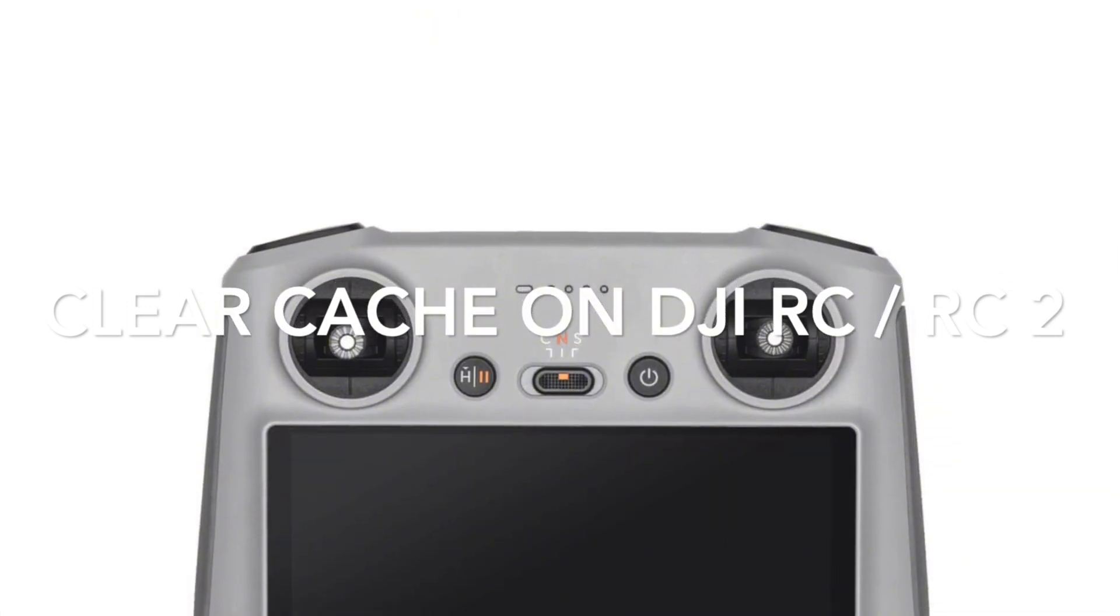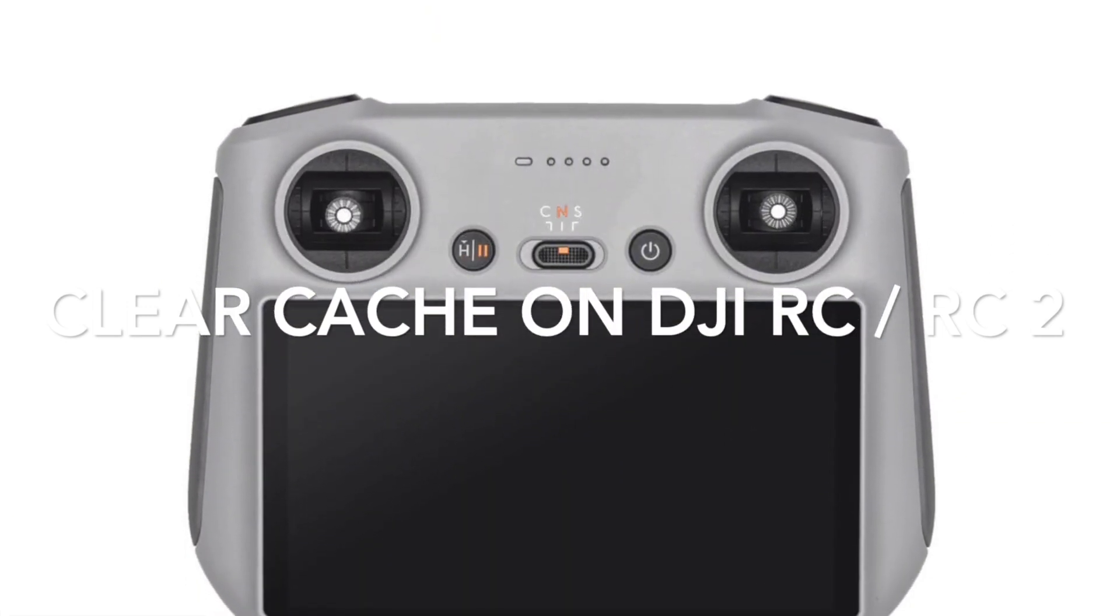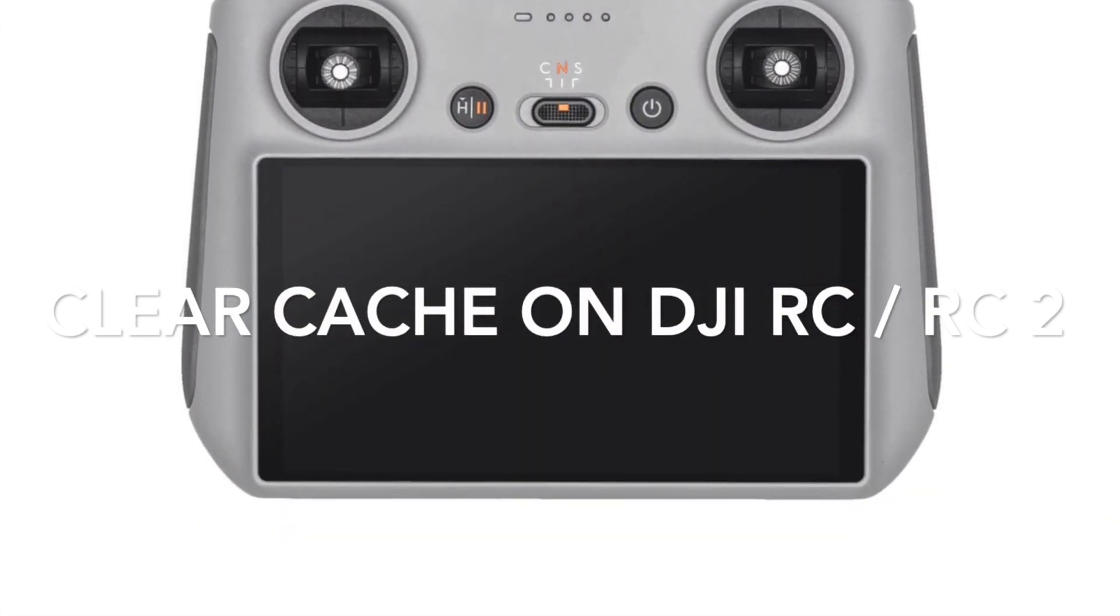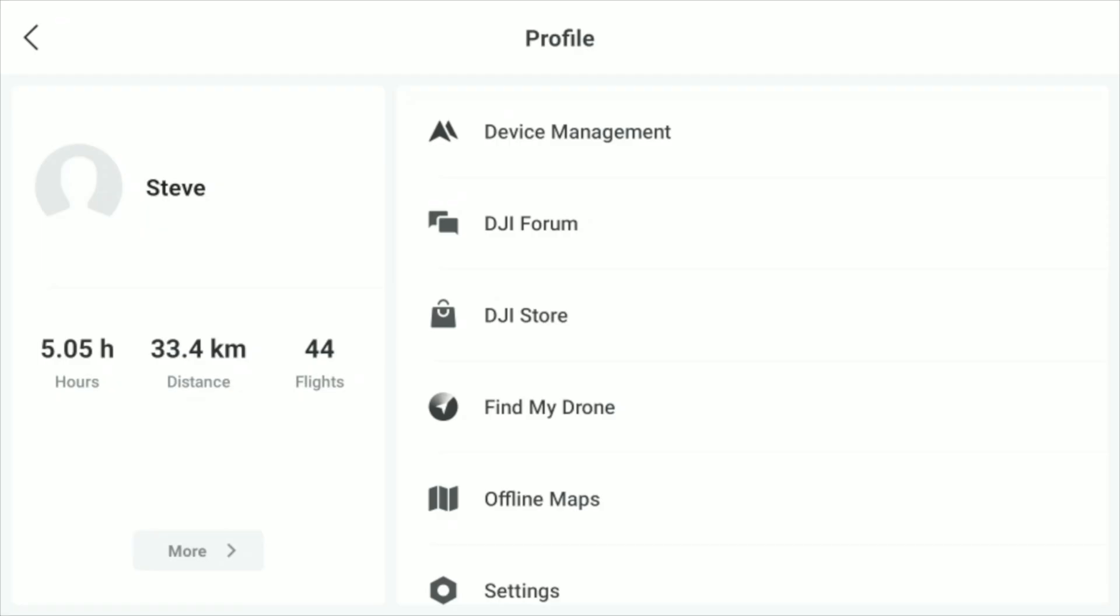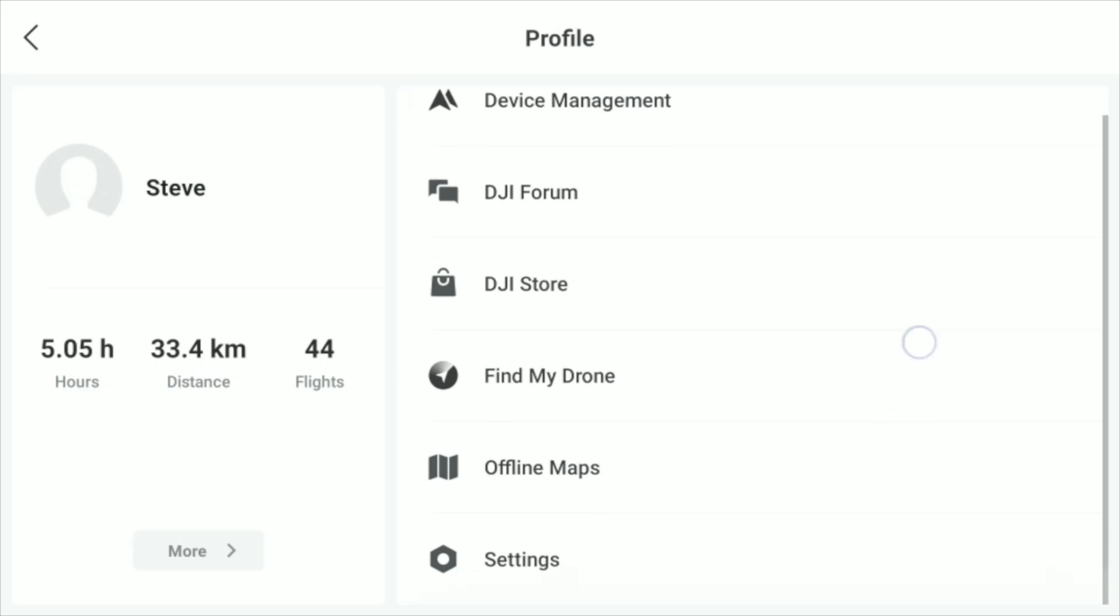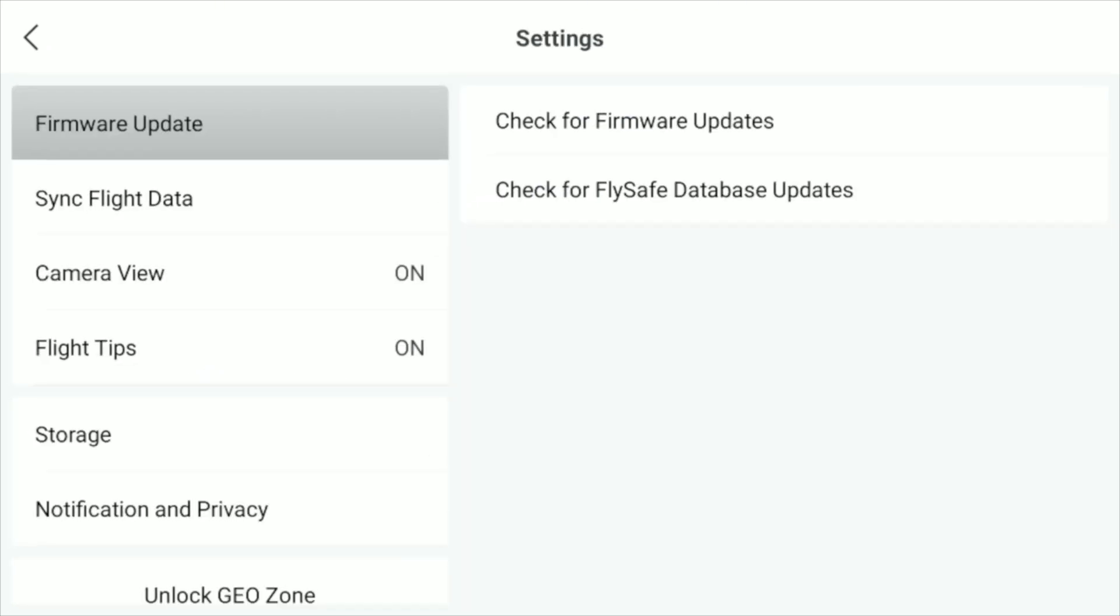If you are using the DJI RC or DJI RC2 remote controller, just power it on, then tap on profile on the welcome screen. Next, navigate to settings, find storage, and tap on it.